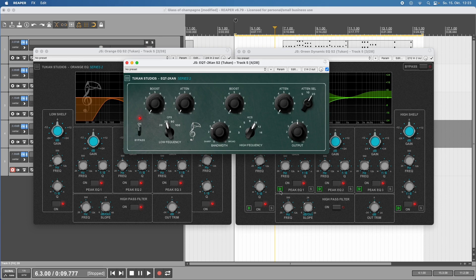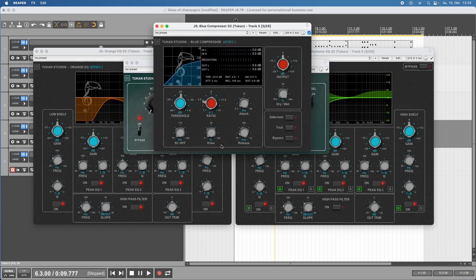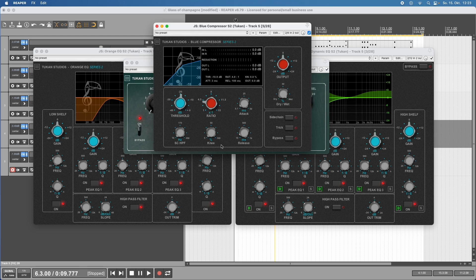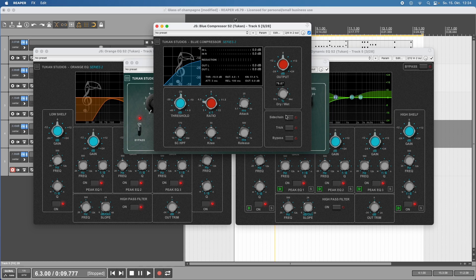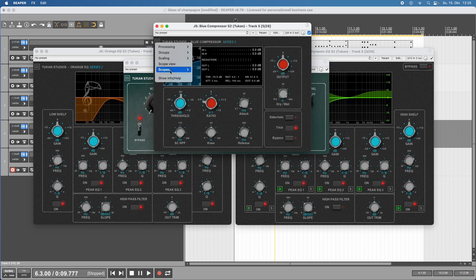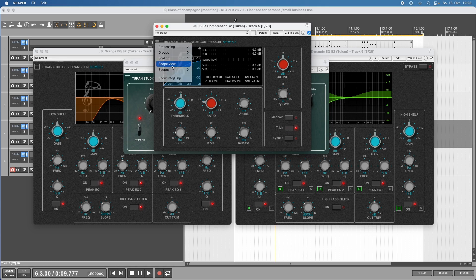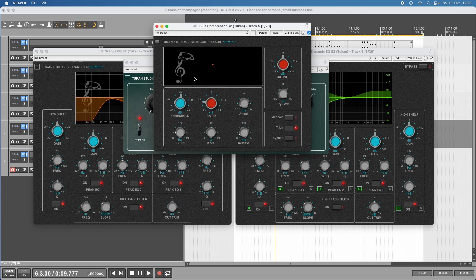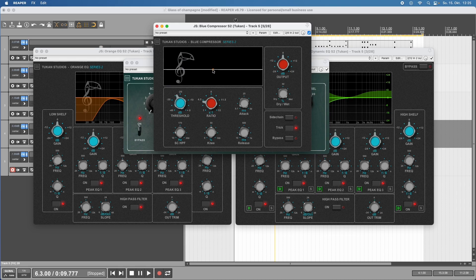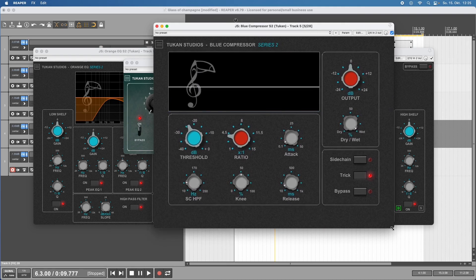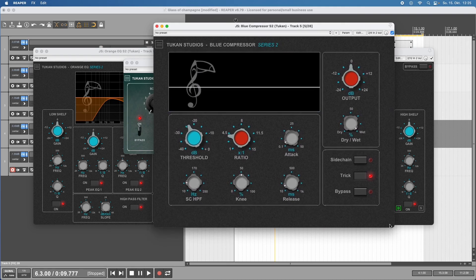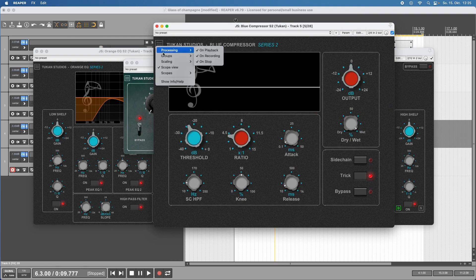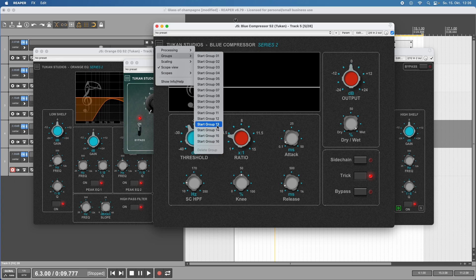The next thing when mixing music would be dynamic units like compressors. This is the Blue Compressor Series 2, which is a regular digital compressor, very clean, but it also has special features like the sidechain high pass filter, an adjustable knee, a dry-wet knob for parallel processing, a trick thing which can turn it into a gate, and a scope view where we can see the incoming audio. All the series 2 plugins can be resized, linked across the whole project, have processing selection, and can be oversampled.